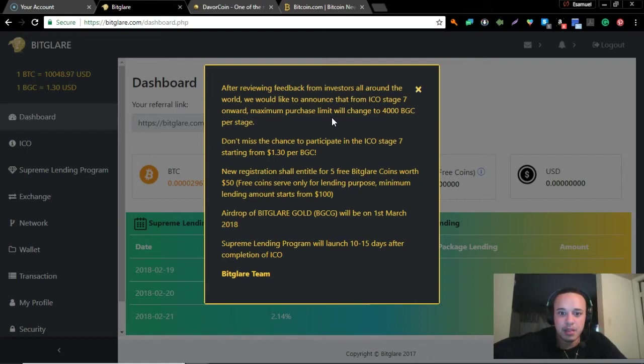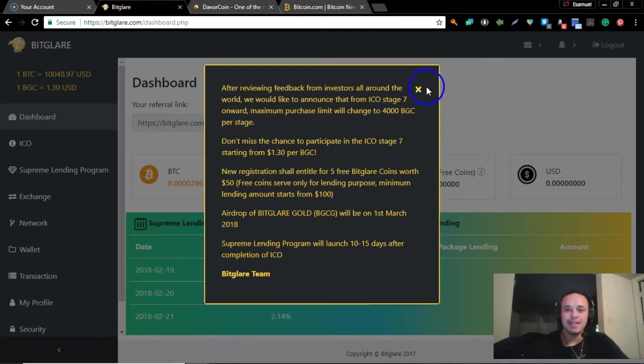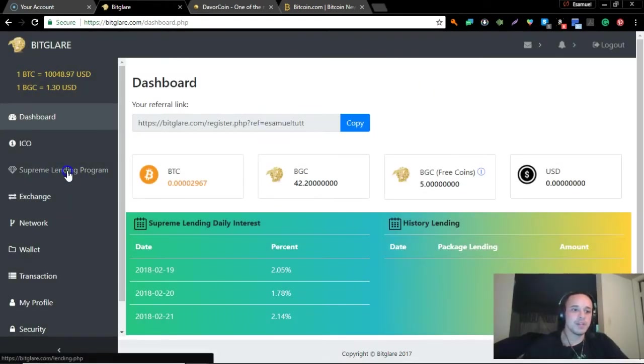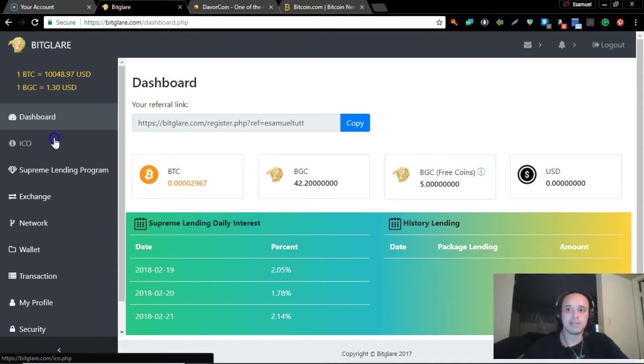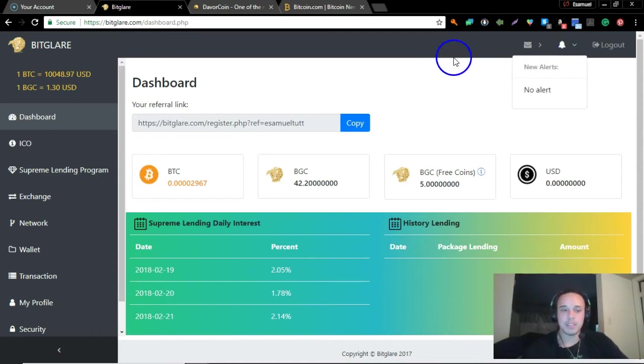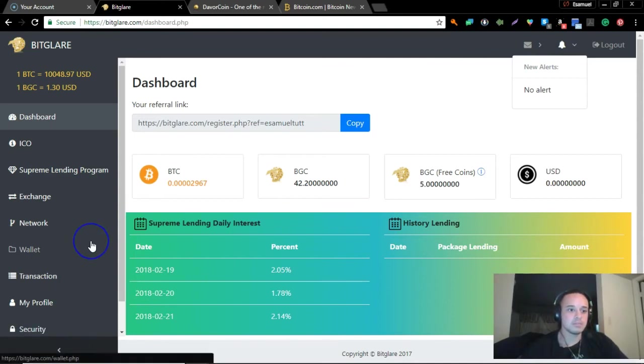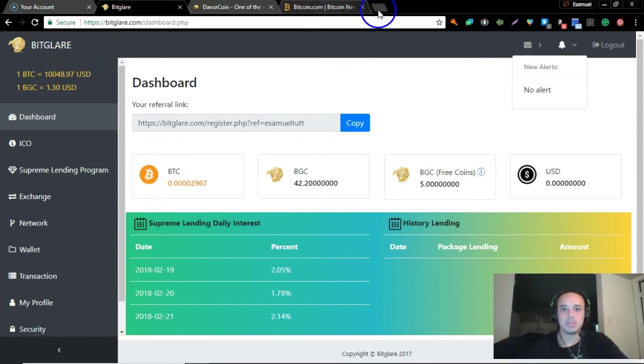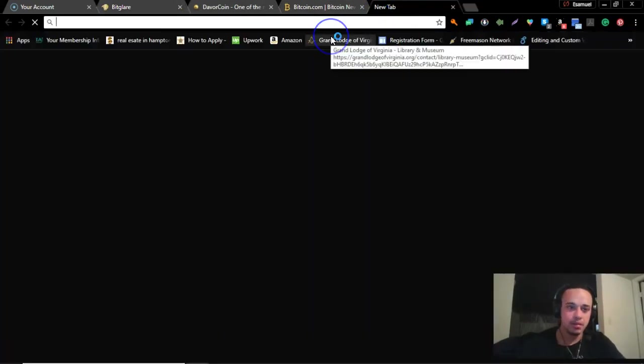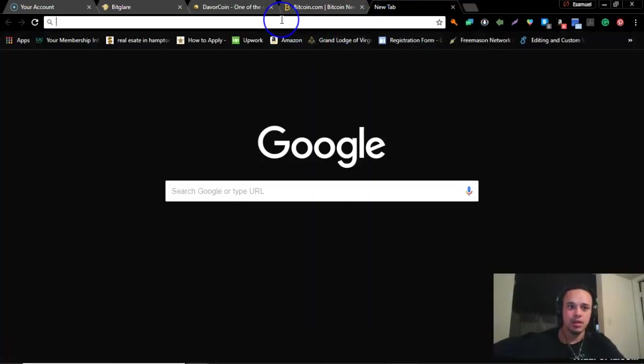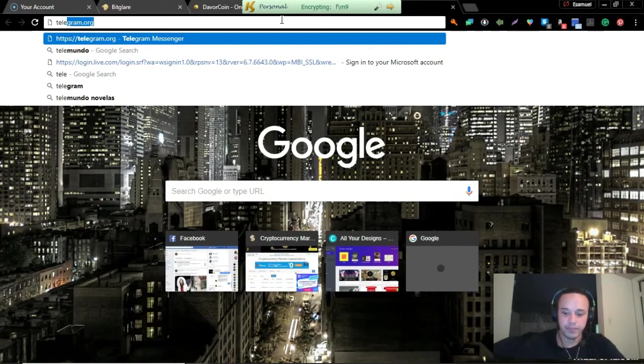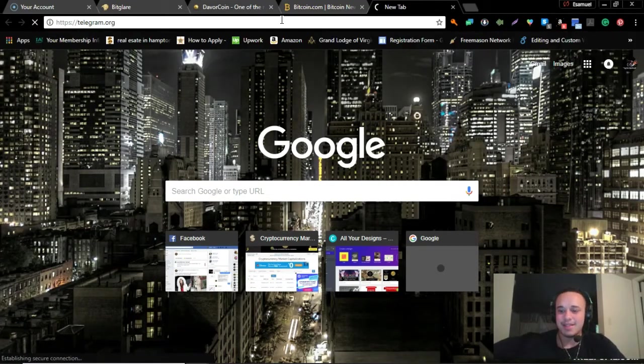Airdrop Bitcoin or Gold 1st of March for lending, launch 10 to 15 days. That's what they said, but now they sent out an email saying they weren't going to do that anymore. I don't understand why they haven't made that announcement. No messages, no alerts. Let's see if we can pull up their website or their Telegram real quick and see if we can get somebody talking. We can pretty much go on their Facebook as well.